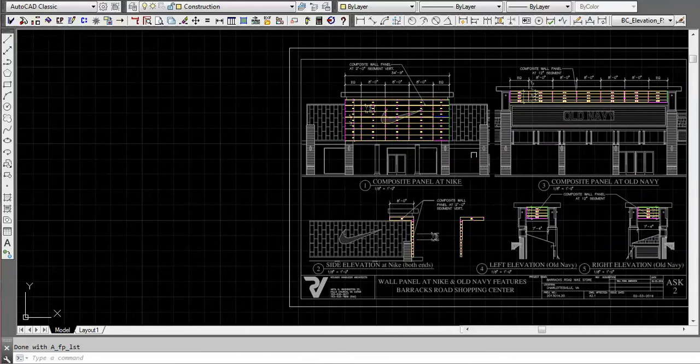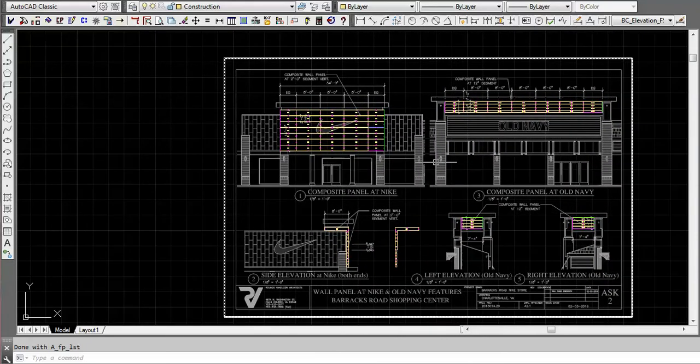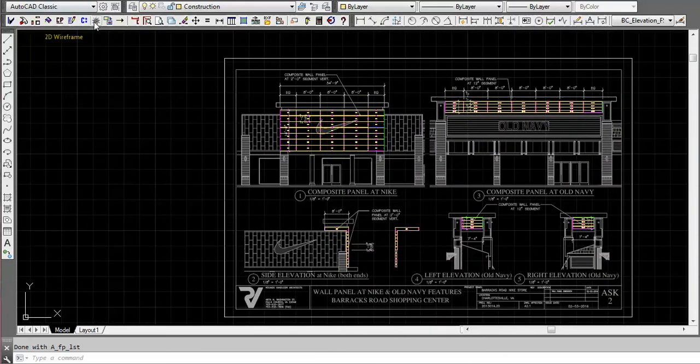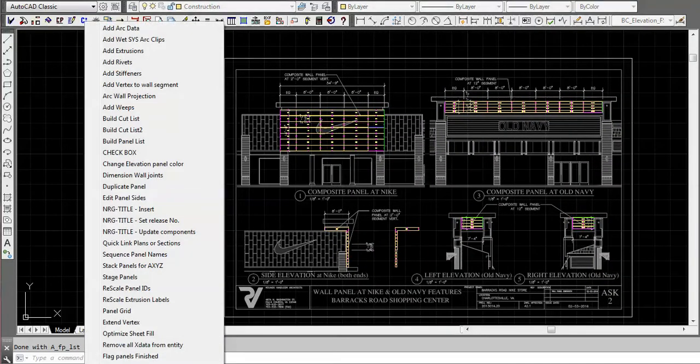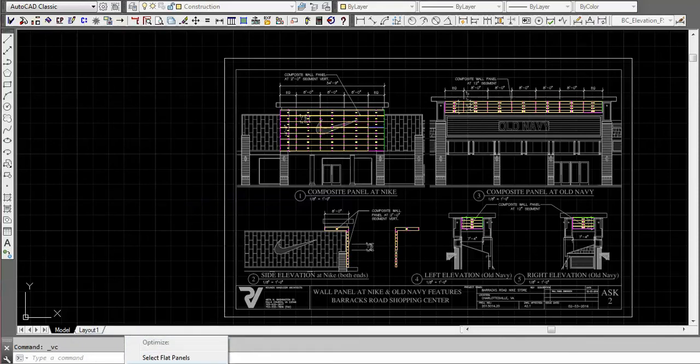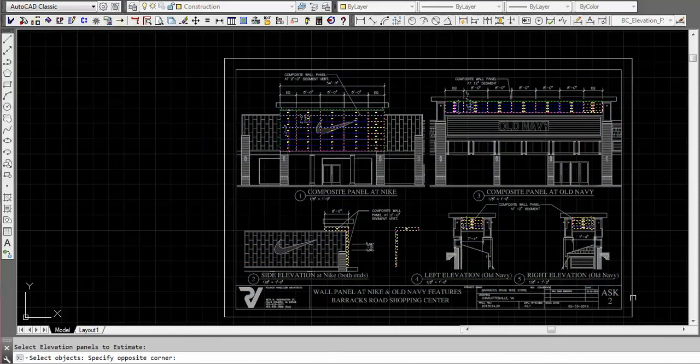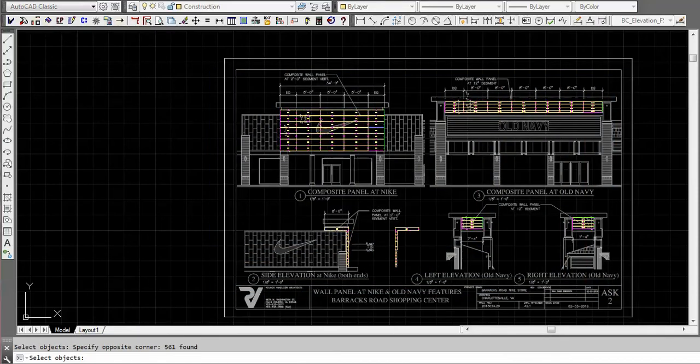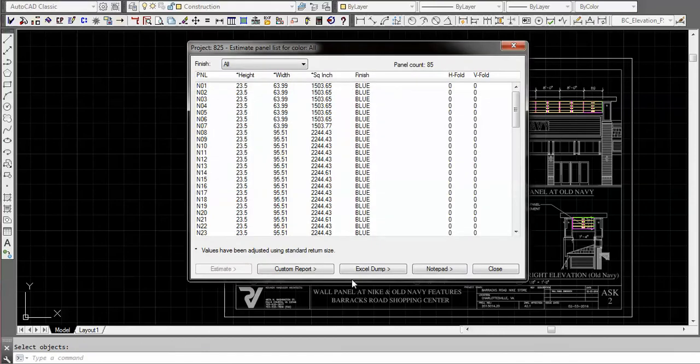Now let's go to the second report style and that's more for an Excel format. Let's go back into the same thing, optimize sheet fill, elevation panels, window the same thing, and this time we're going to select the custom report. Let's make it blue again.